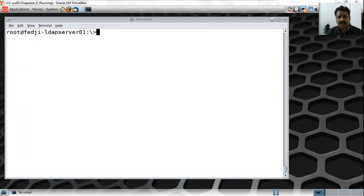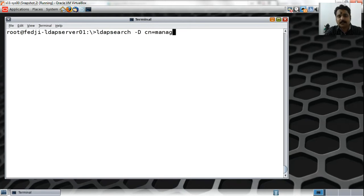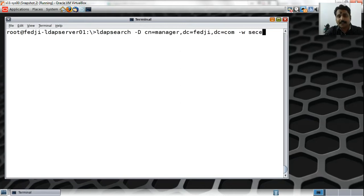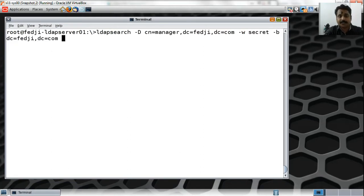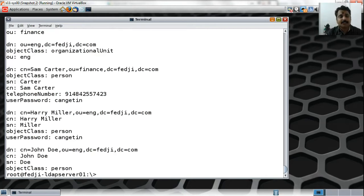Before we talk about any of that, I'm running the LDAP search command as user cn=manager, dc=fedj, dc=com, supplying the password of manager which is secret, and specifying the bind DN which is dc=fedj, dc=com. I'm getting all the entries from the directory server.